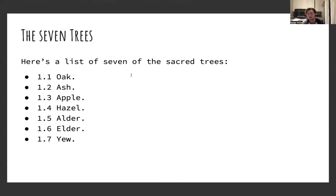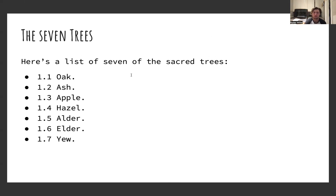Here are seven other sacred trees: 1.1 Oak, 1.2 Ash, 1.3 Apple, 1.4 Hazel, 1.5 Alder, 1.6 Elder, and 1.7 Yew.